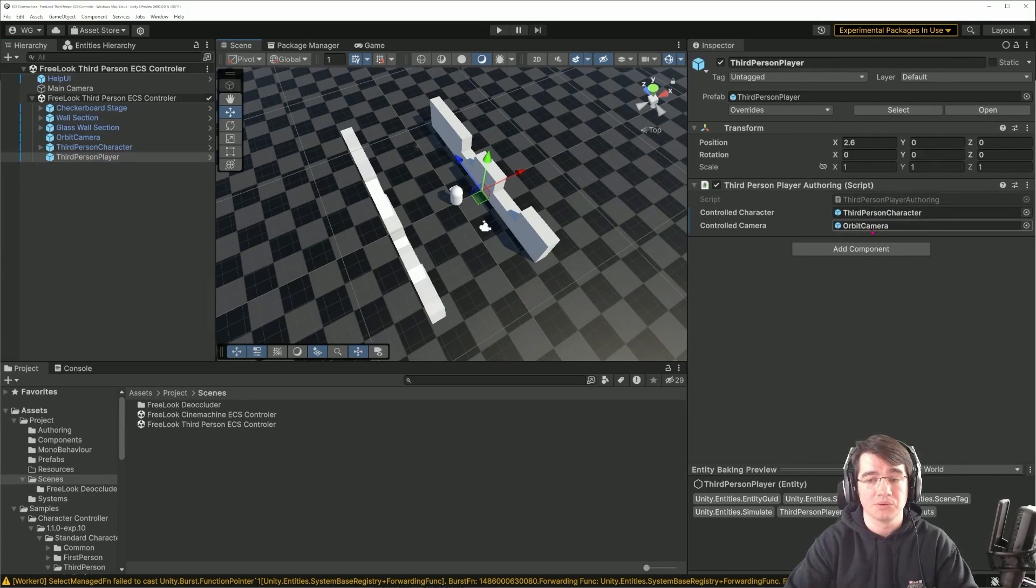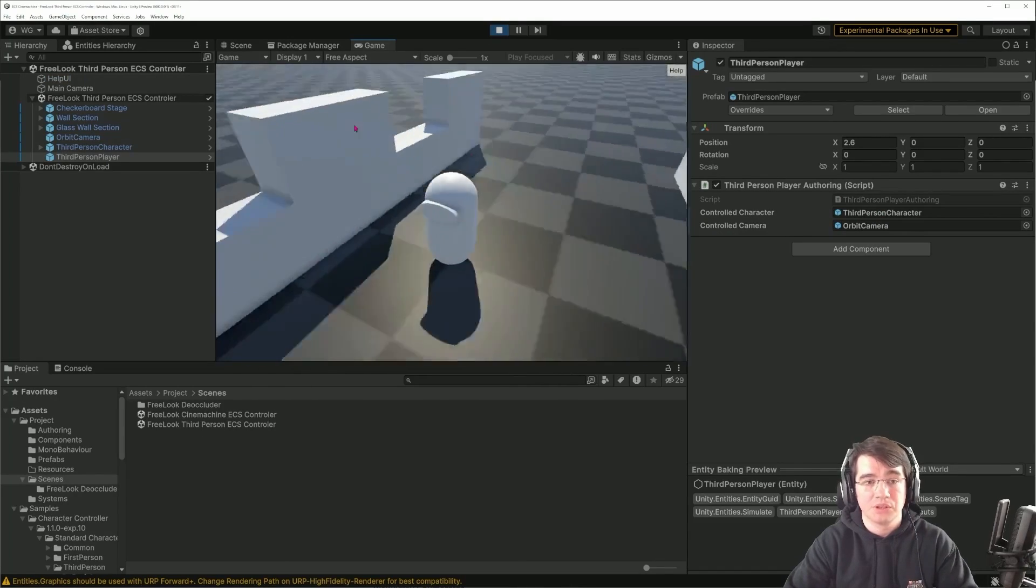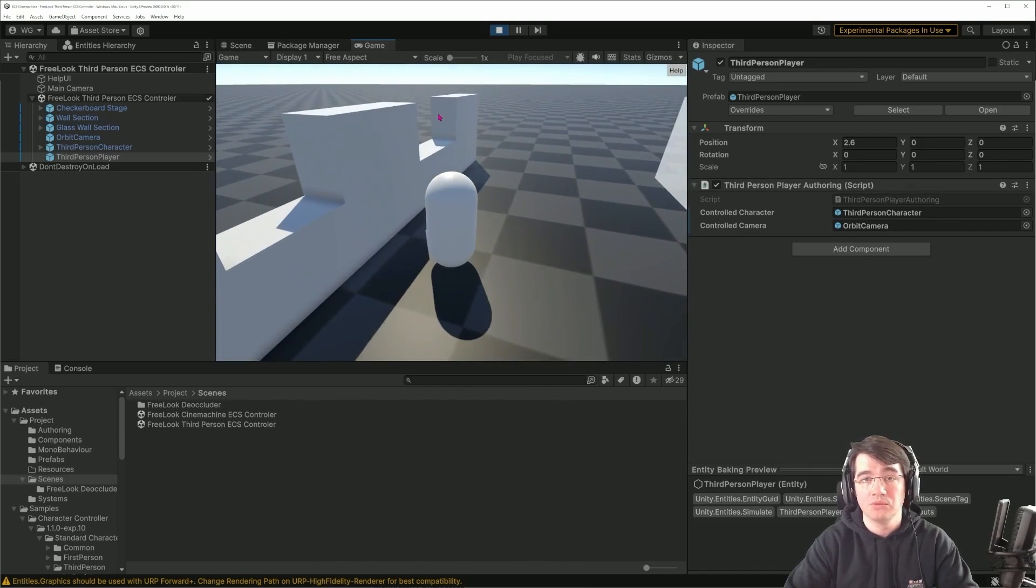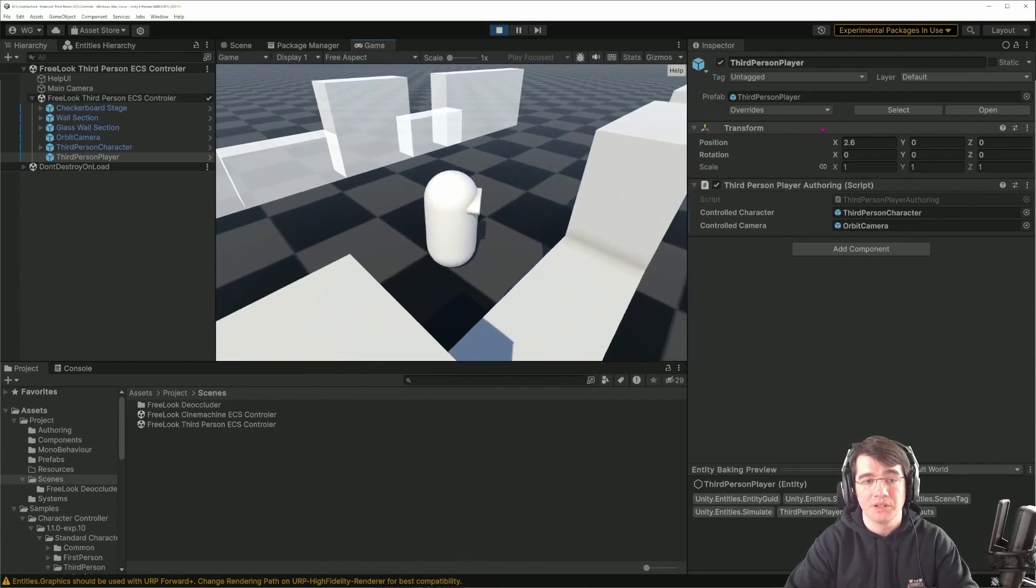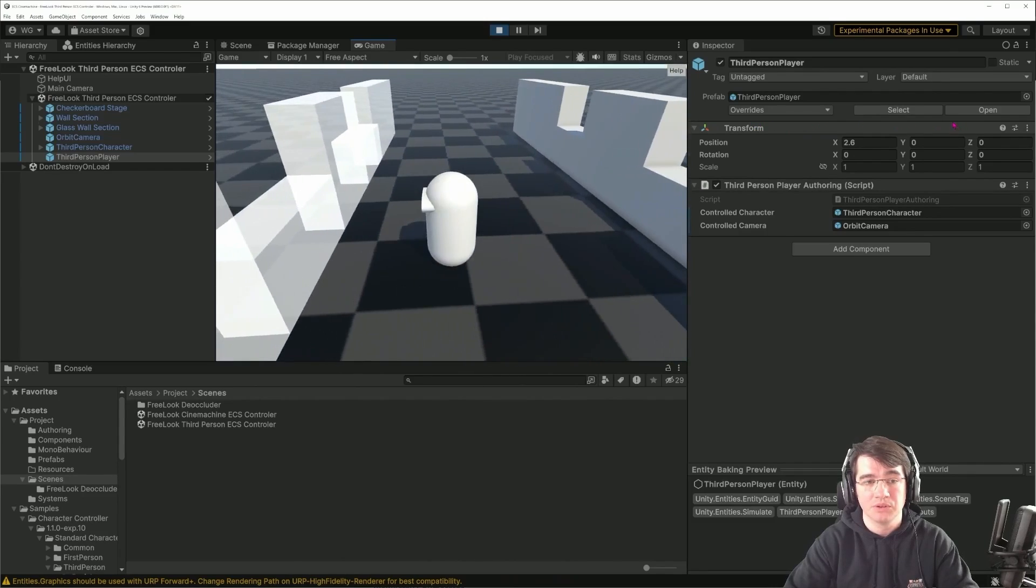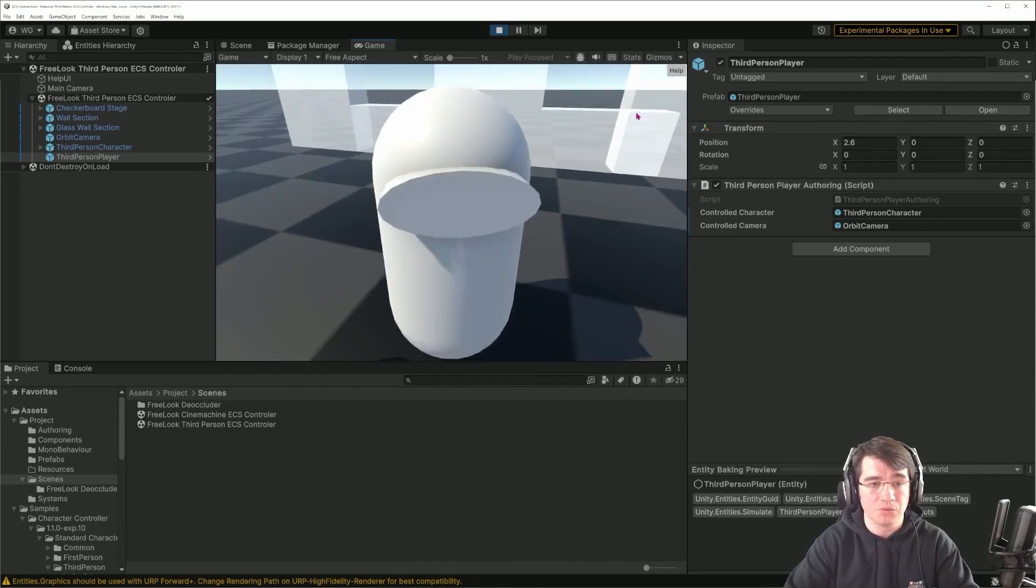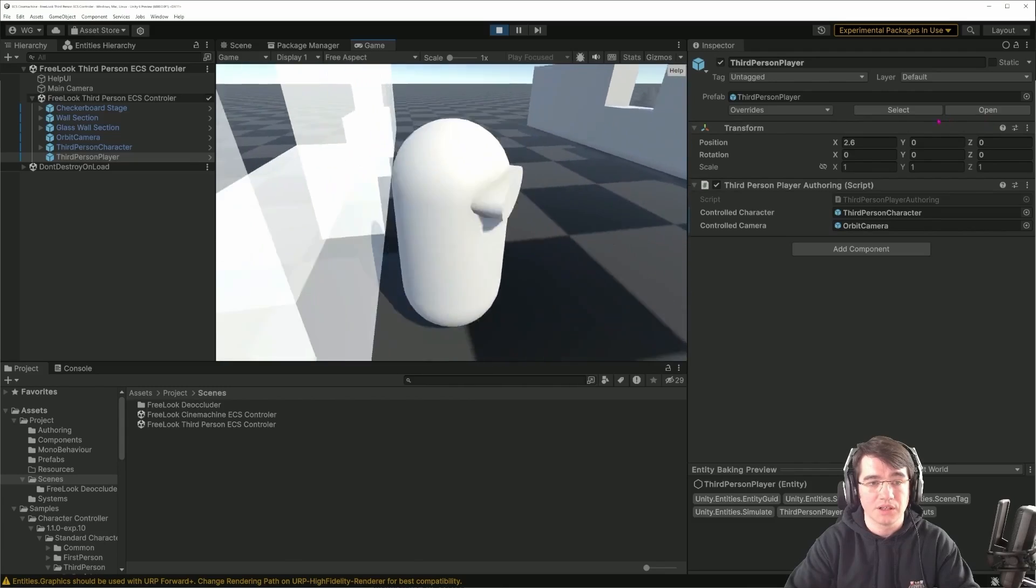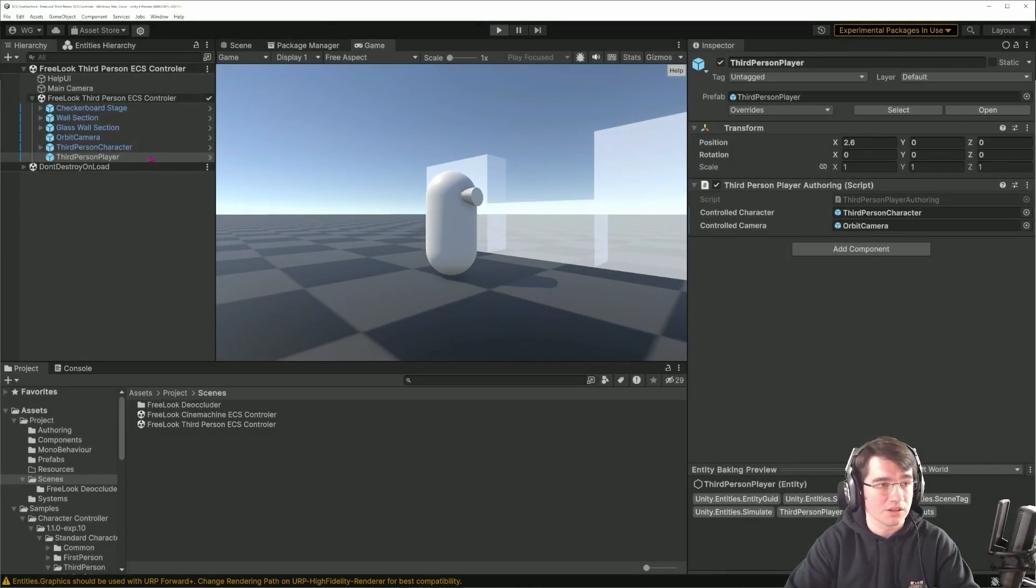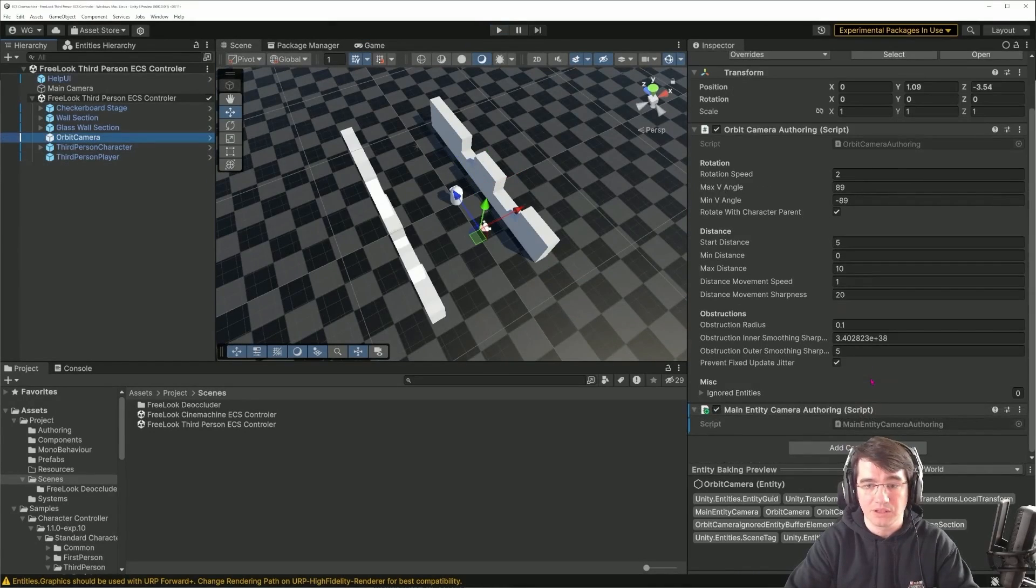Then I have the third person player with the third person controller and orbital camera. As you can see, this already behaves similarly to the Cinemachine camera controller. When I get occluded, I'm snapping the camera to the wall to be able to see it.